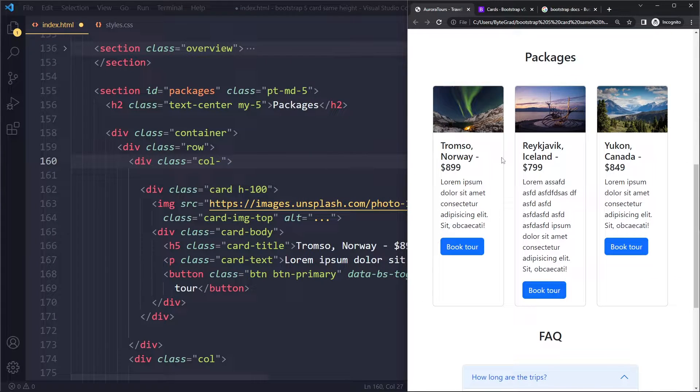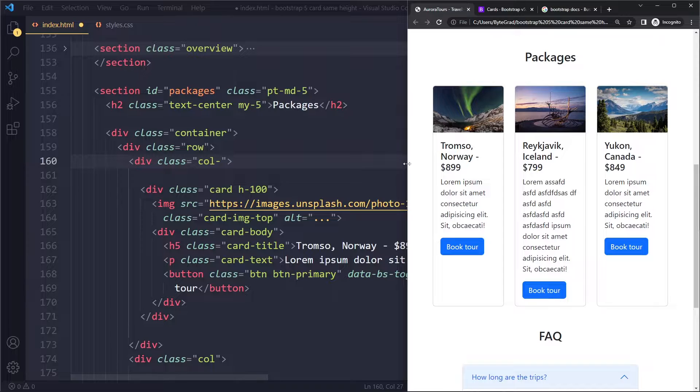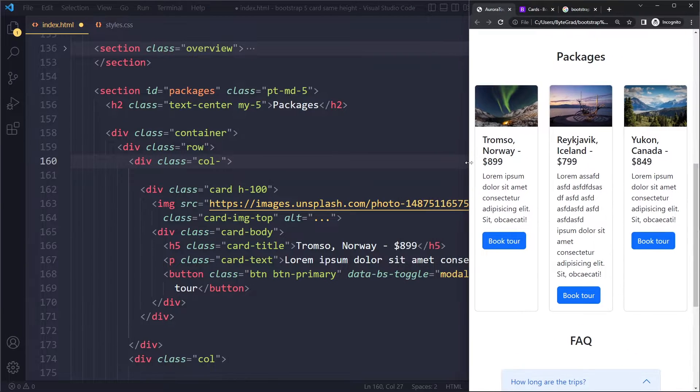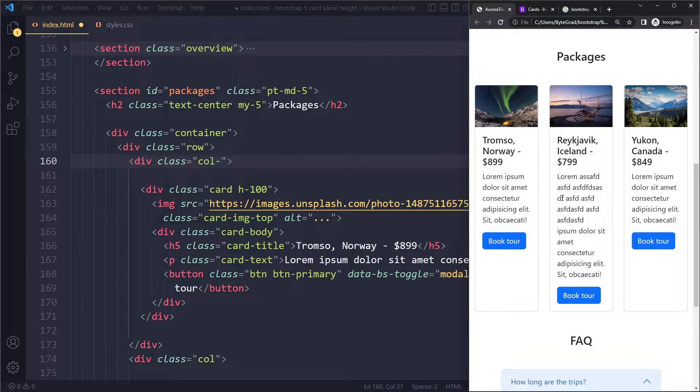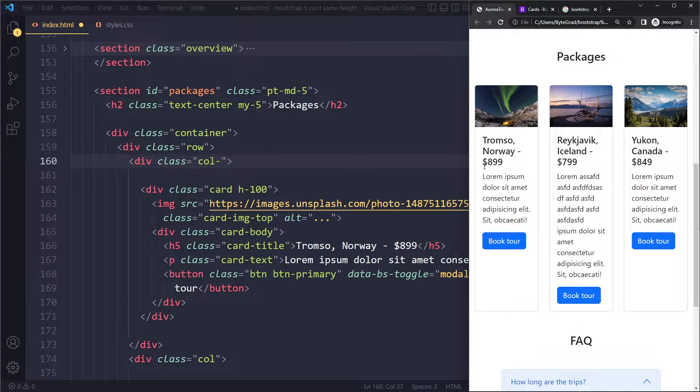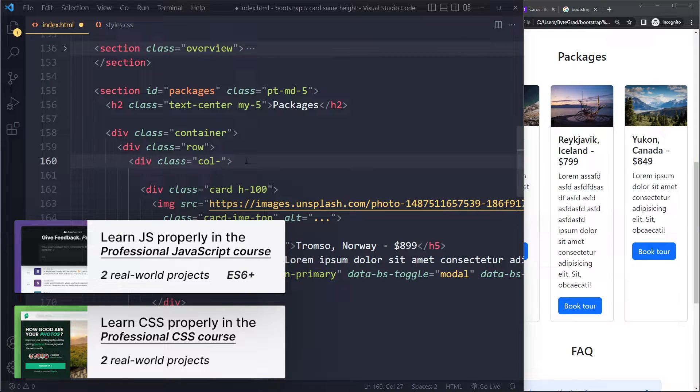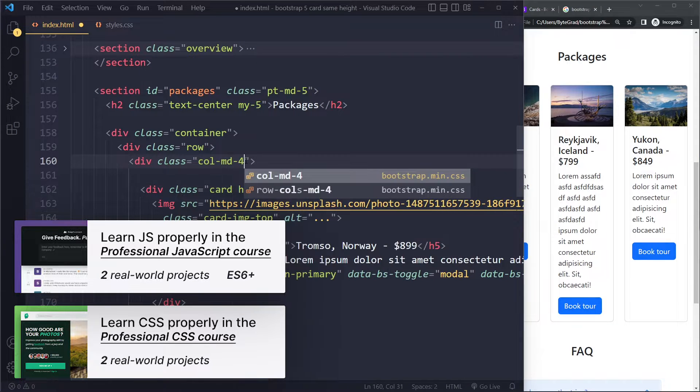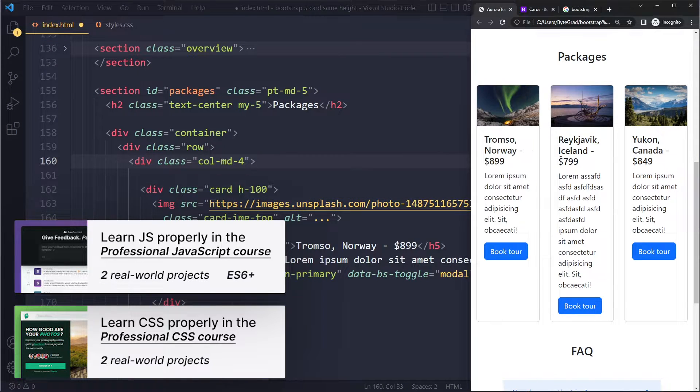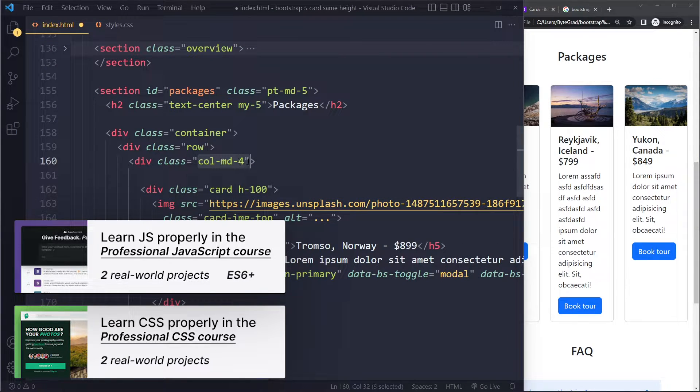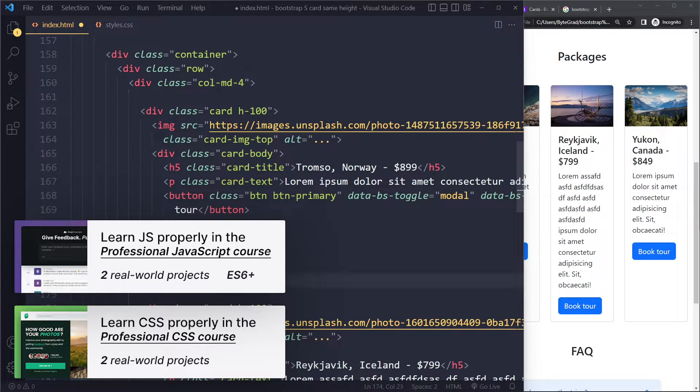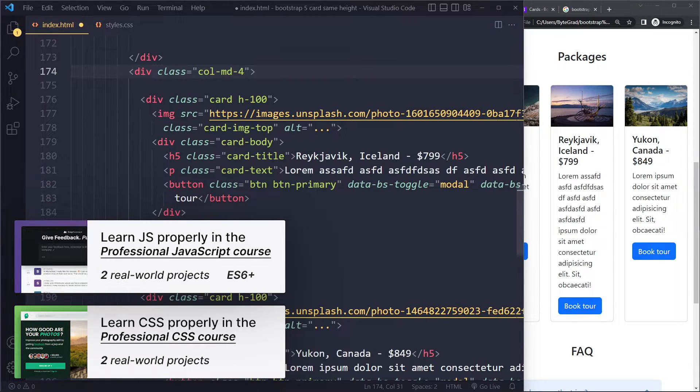Because Bootstrap is mobile-first, so from their perspective you're basically starting like this. You don't actually have to do that, but that's simply how the system works. So you can decide at medium it should become this layout. Let me quickly show you that. I'm going to make this col-md-4, which means at the medium breakpoint this column is going to get four units.